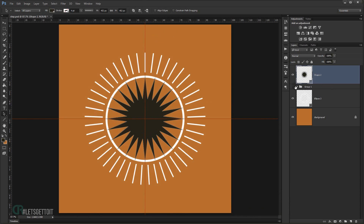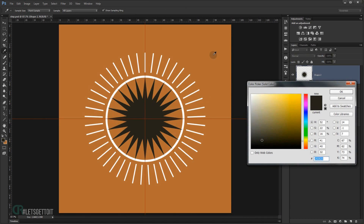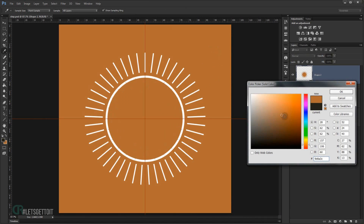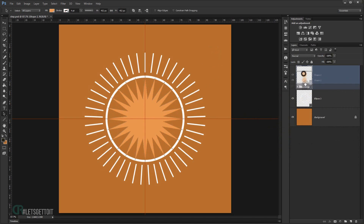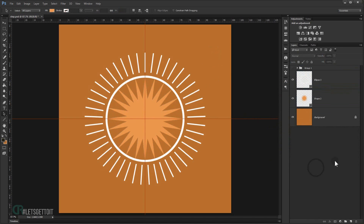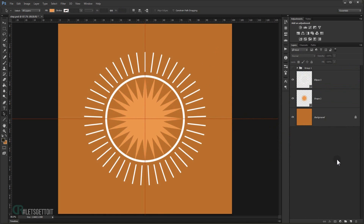Now I'll commit the merge — choose Merge Shape Components — and we have it as one single shape. I'll double-click to change the color to a light orange, then move this layer underneath the lines layer.